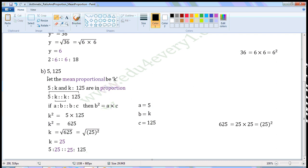Next one: five and one hundred and twenty-five. Let the mean proportional be K. Then, five is to K and K is to one hundred and twenty-five will be in proportion. We can find the value of K by using the formula: product of the means is equal to product of the extremes.